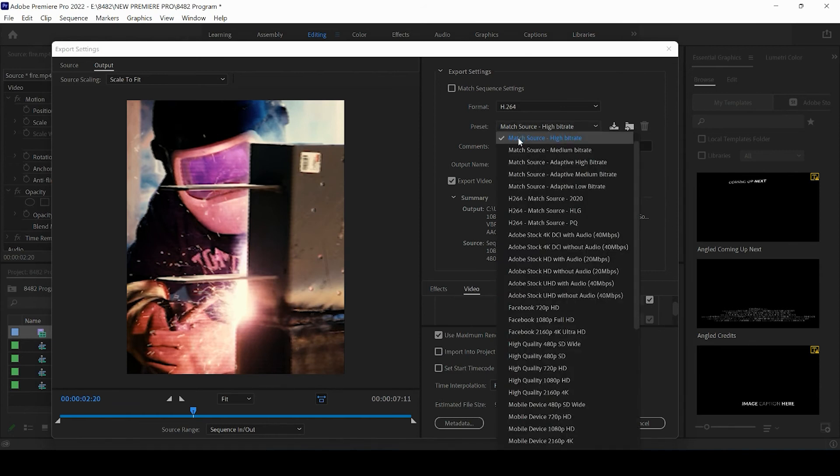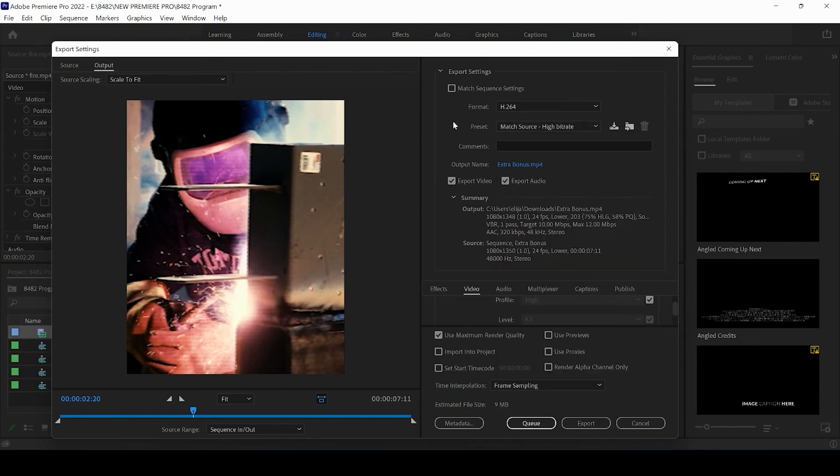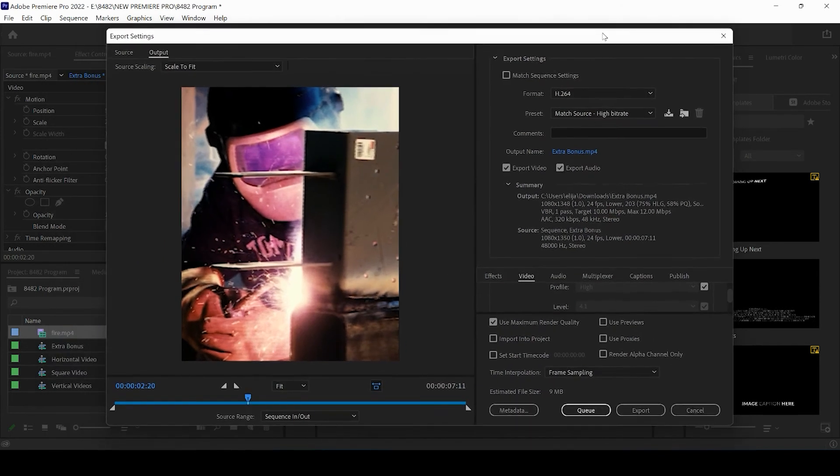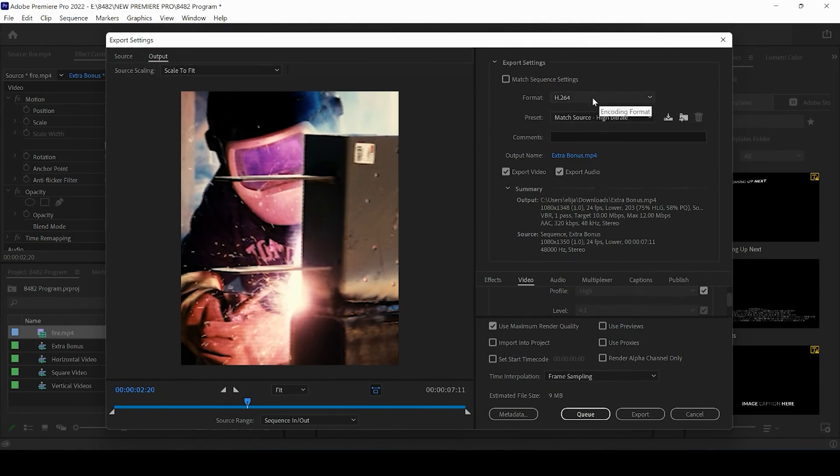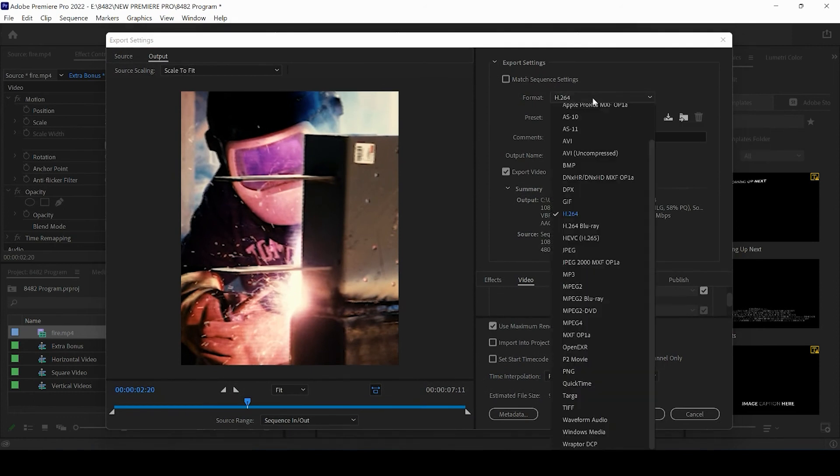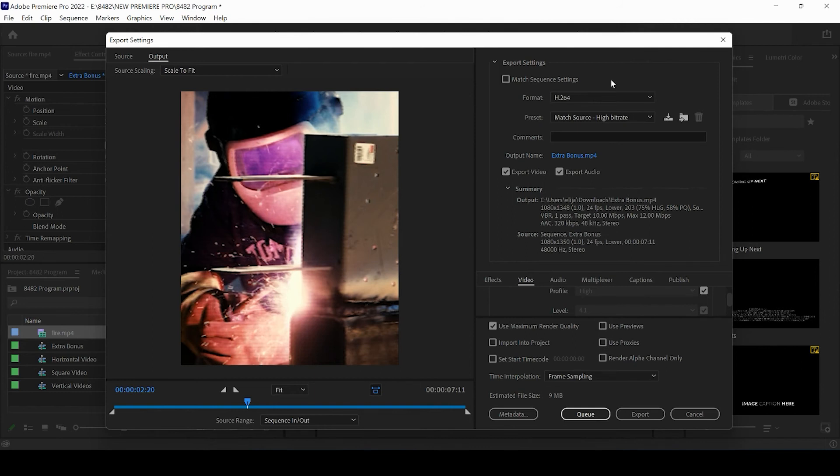We can get more complicated with the export settings another time, but for the sake of posting on Instagram, really selecting match source, high bit rate and having your format set at H.264 is going to give you the type of video that you need.